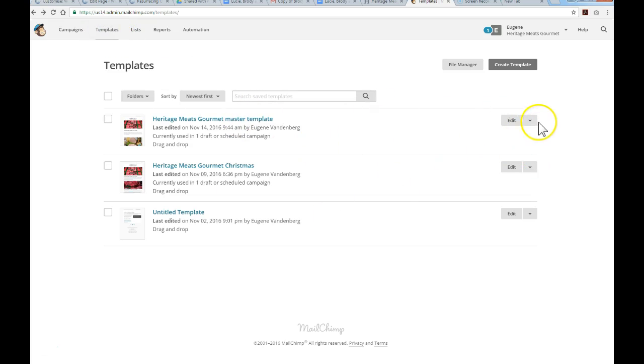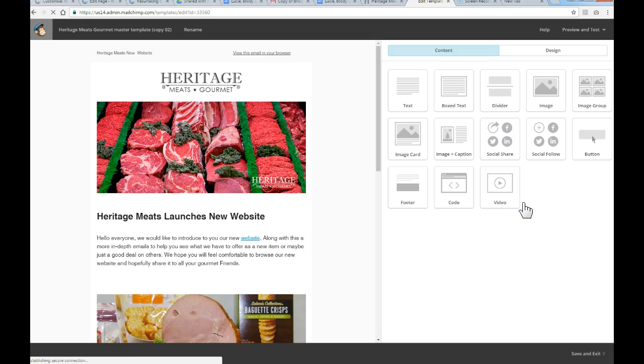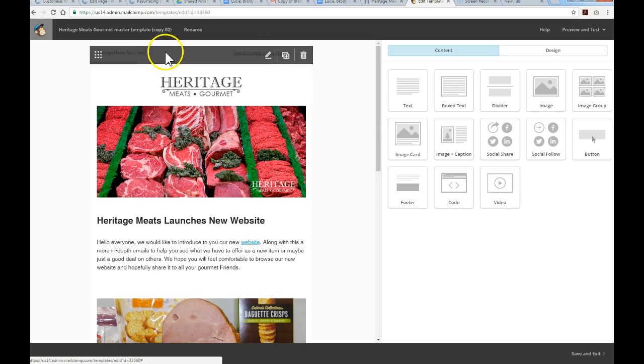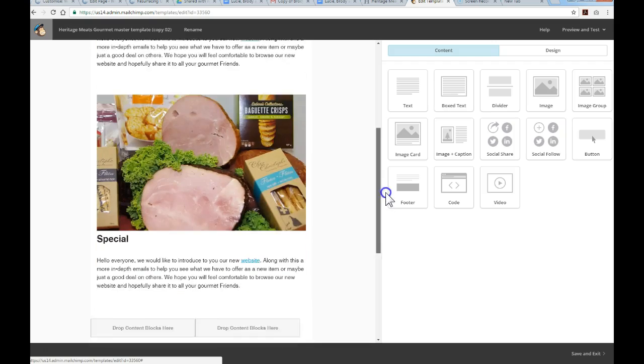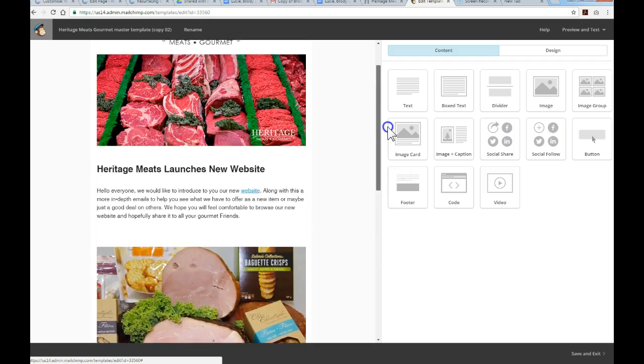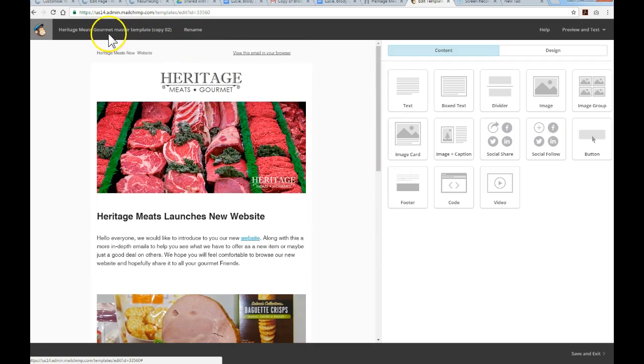I'm going to use this last one here and hit the dropdown menu beside Edit and click Replicate. This has now created a duplicate of that last campaign, and you'll notice at the top in the title it says Copy Number Two.